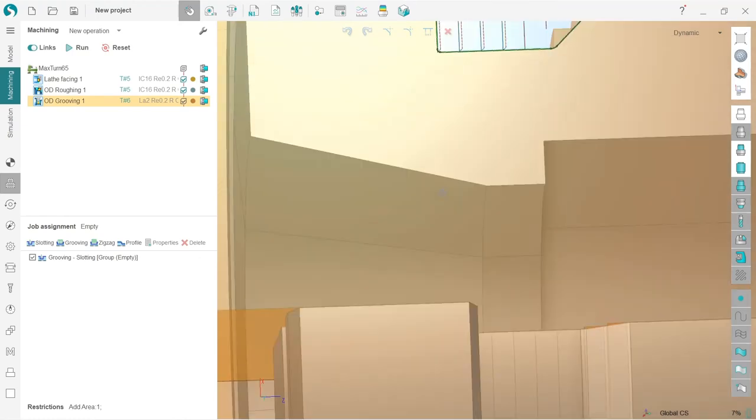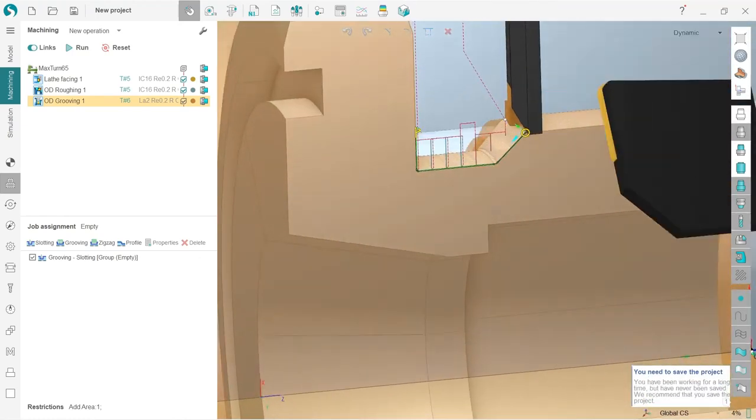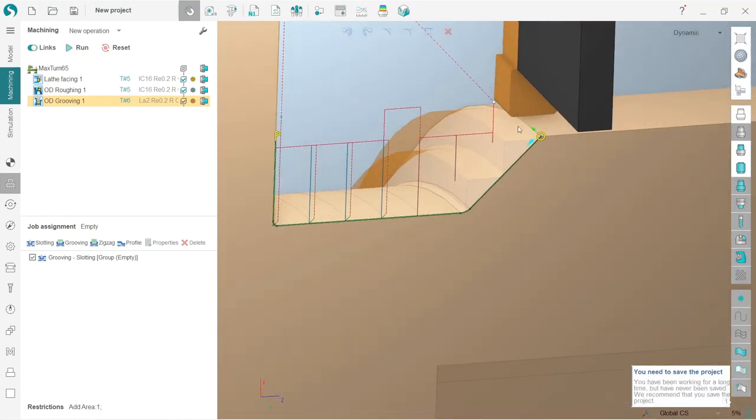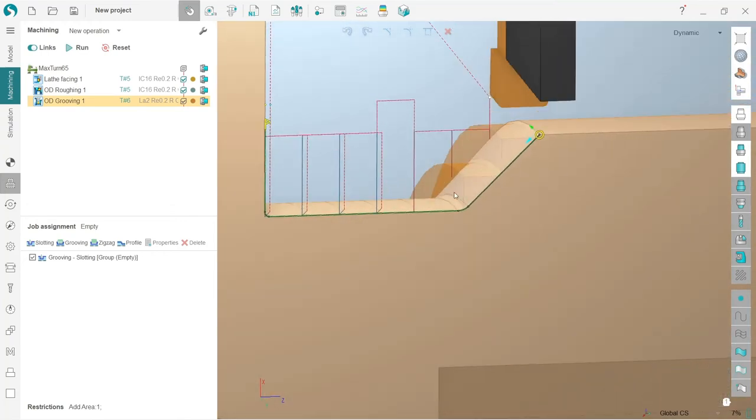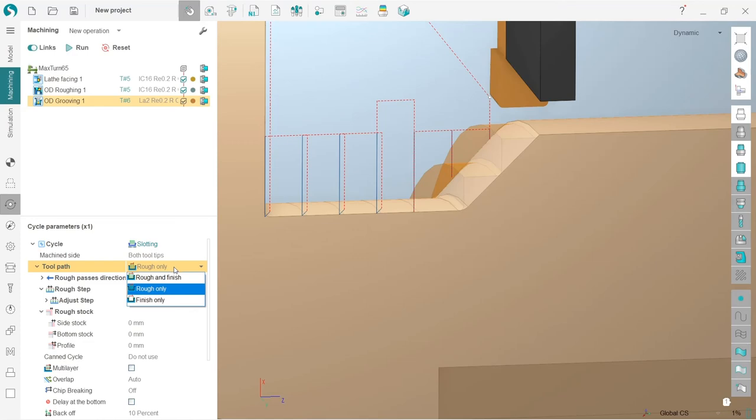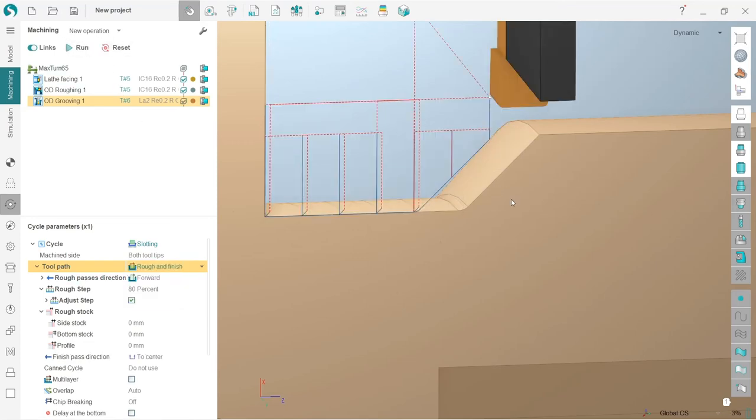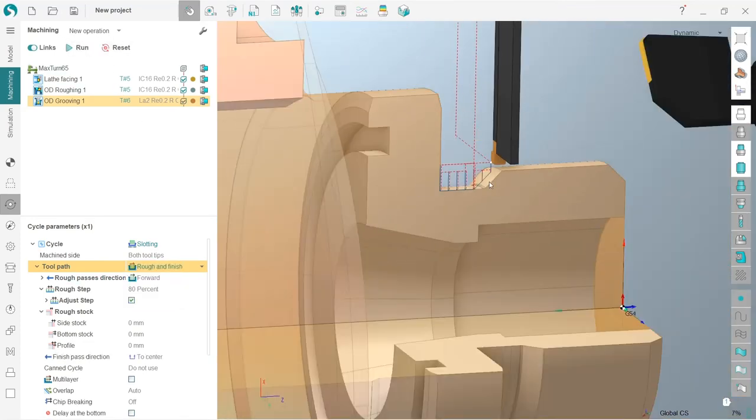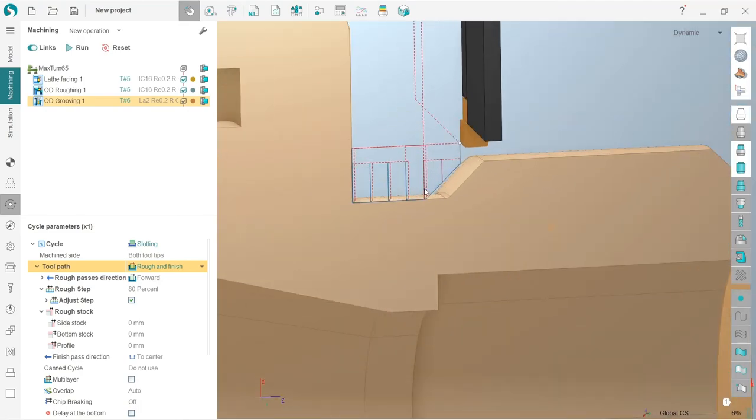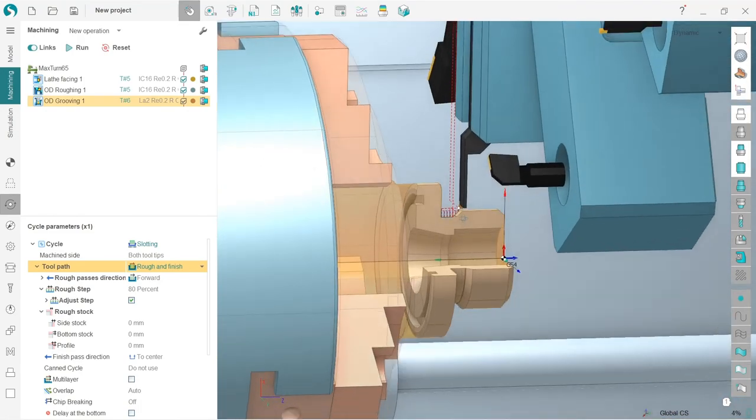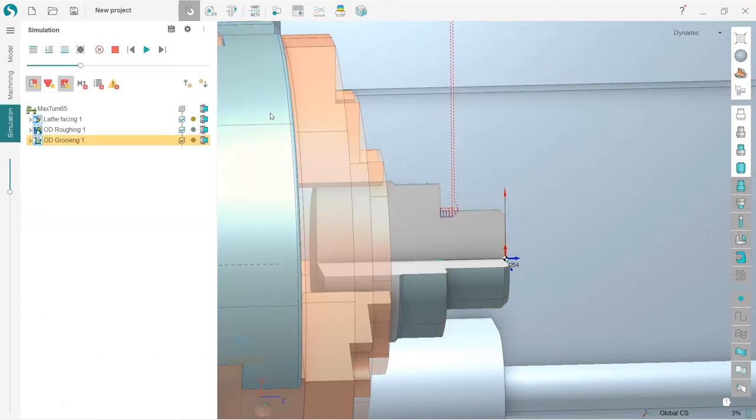Because SpriteCam has already performed the simulation in the background. So I can see that here I have not machined some area. So I will go to cycle parameters and here for the toolpath parameter I will choose from rough only to rough and finish and recalculate. So now you can see that my toolpath is better. Okay, that's it. Let's check the simulation.